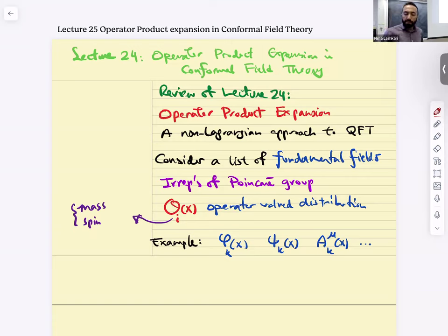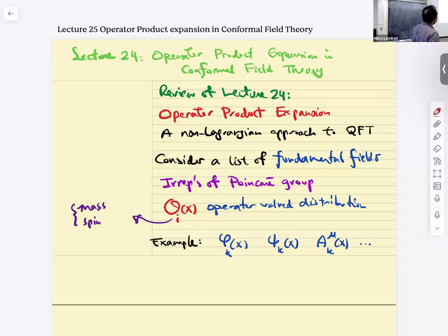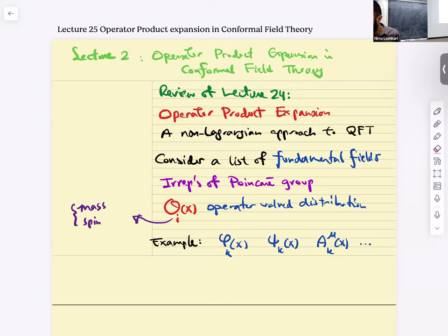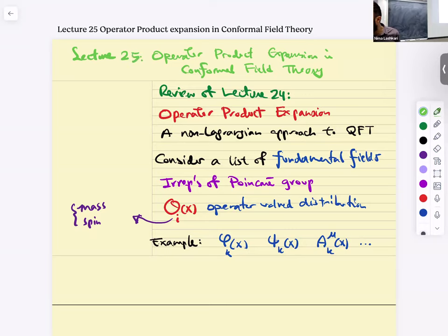Today we're going to continue our discussion of operator product expansions, and at this time we're going to be talking about conformal field theories. I'll review lecture 24 — actually this is lecture 25, there's a typo. I'll review it as usual, and if there are any questions along the way, just ask.